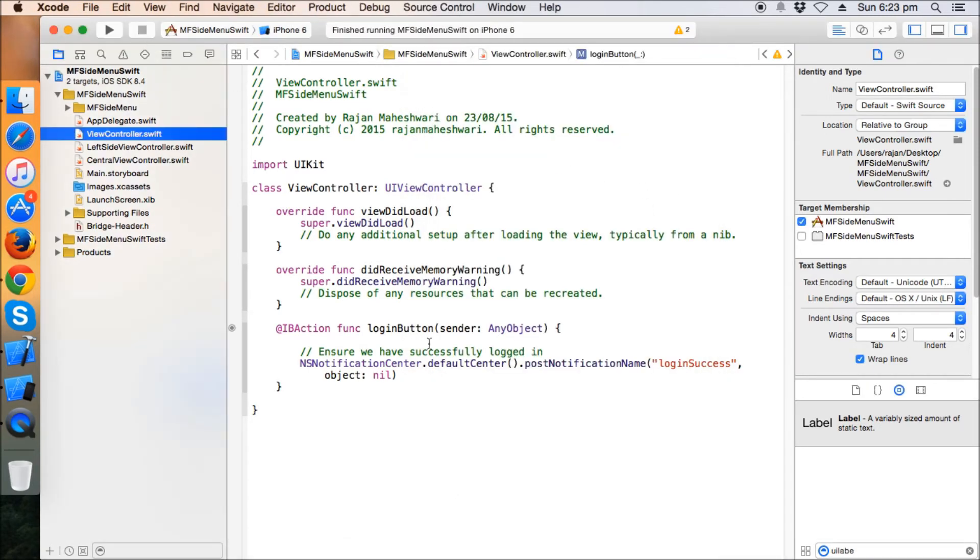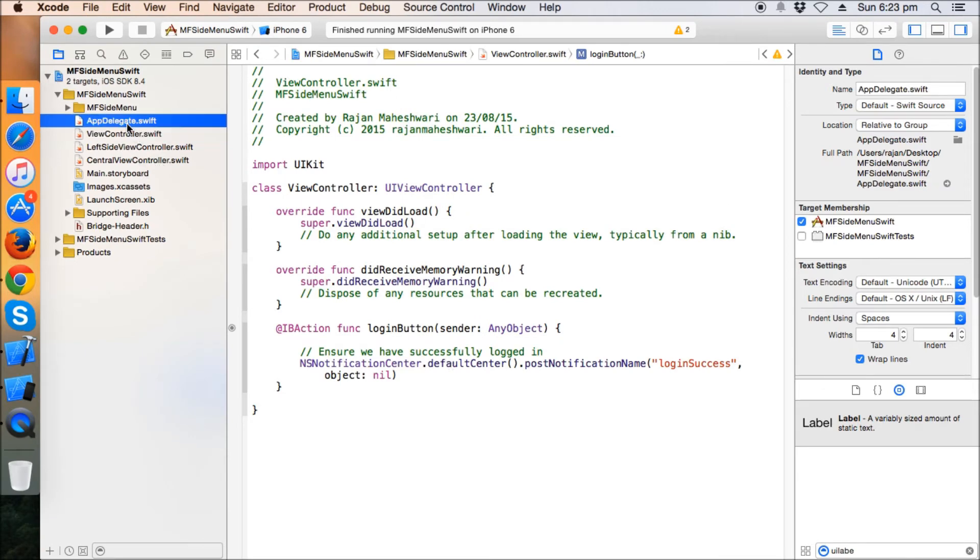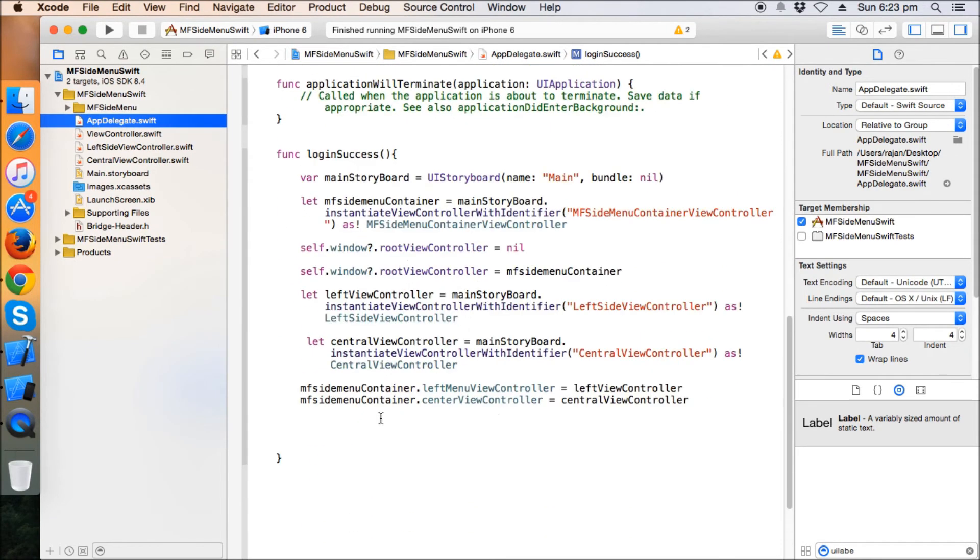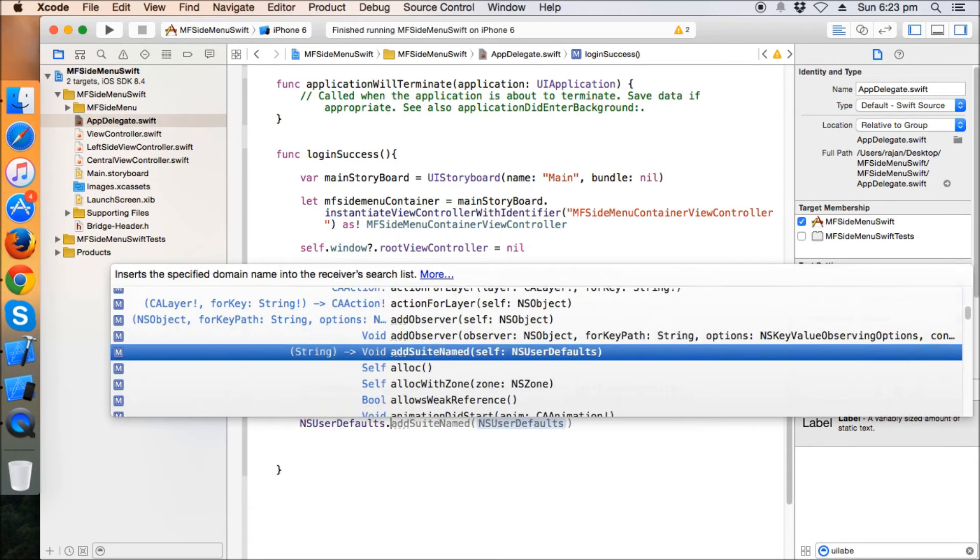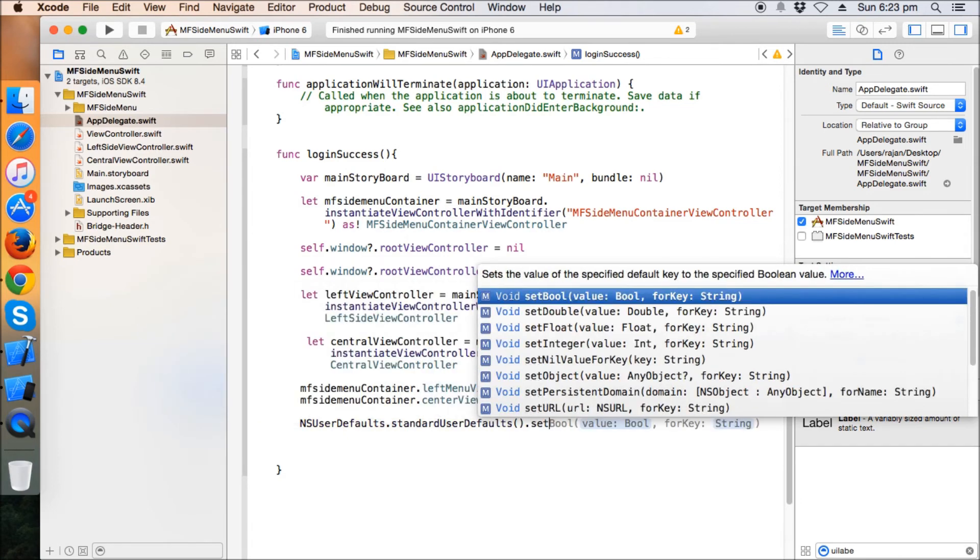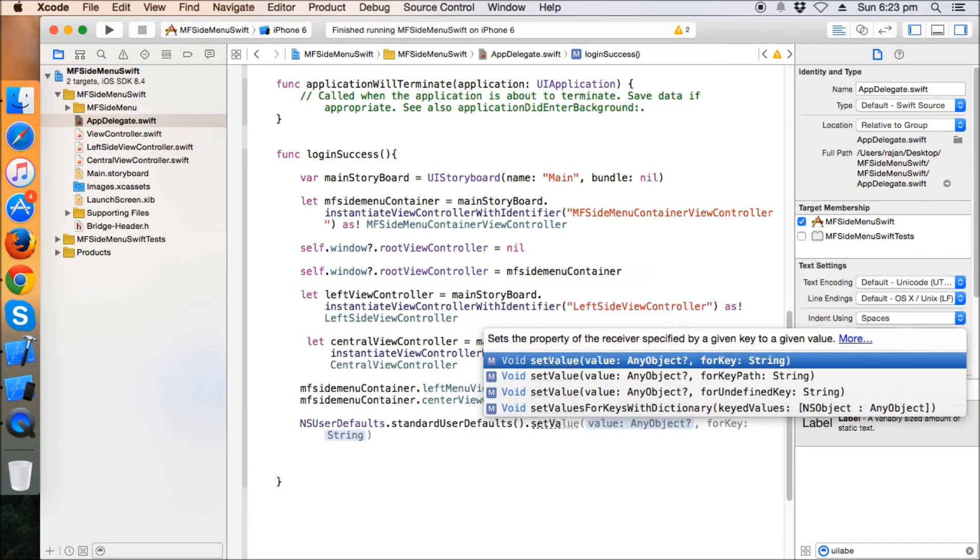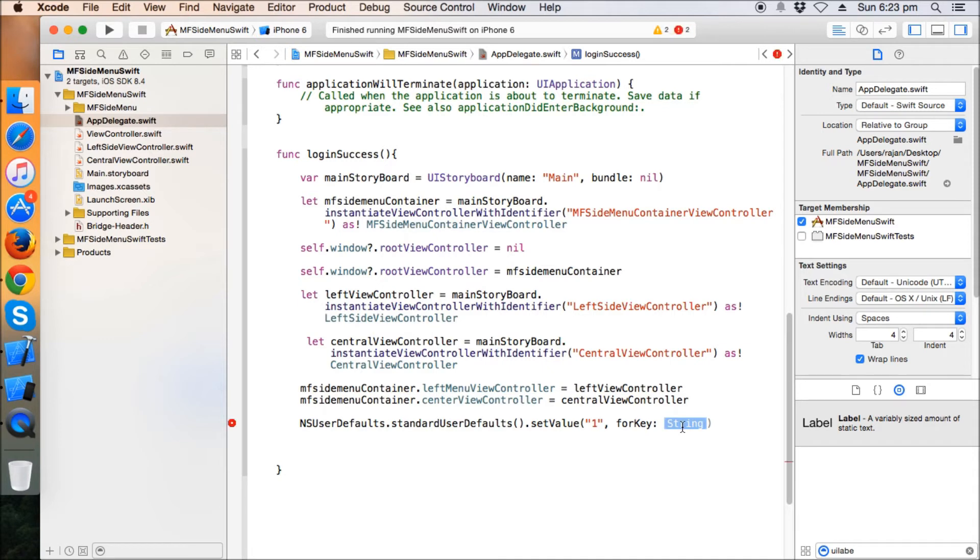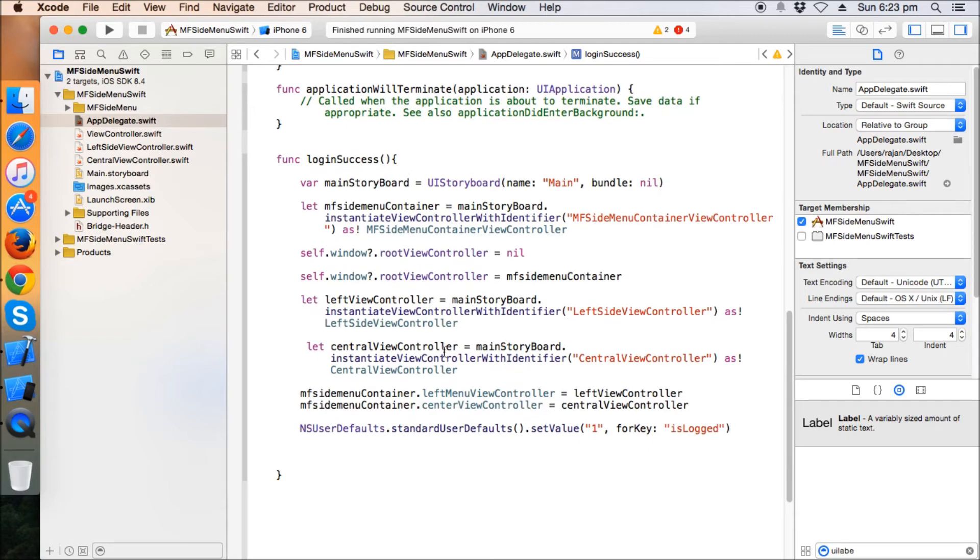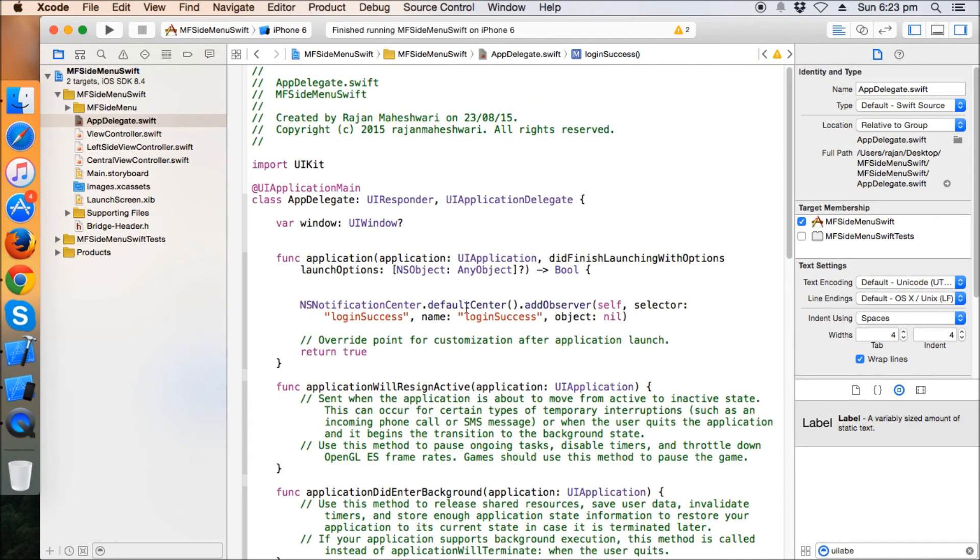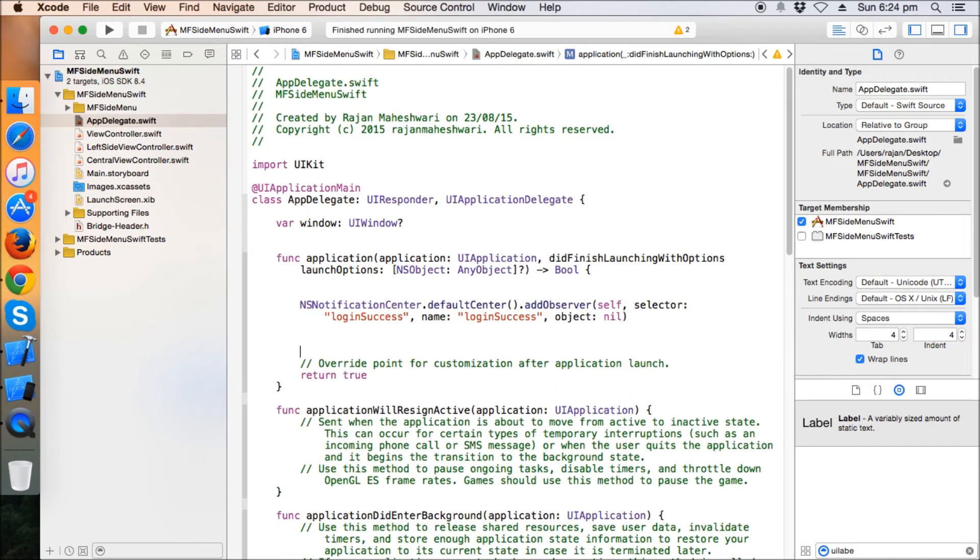So in order to do that, you can have an NS user default key. Just like, let me do that also. When this is done, just take a key. NS user default, standard user default, set value for key. Let's say the value should be one, is logged.